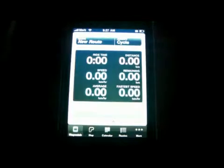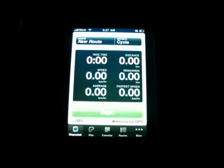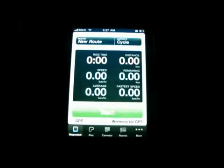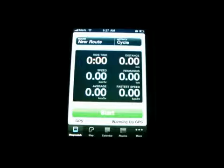Hello everybody and welcome to my channel today. This is Mark the Tech Guy. I'm bringing another app review today, and the app I will be reviewing is called CycleMeter.